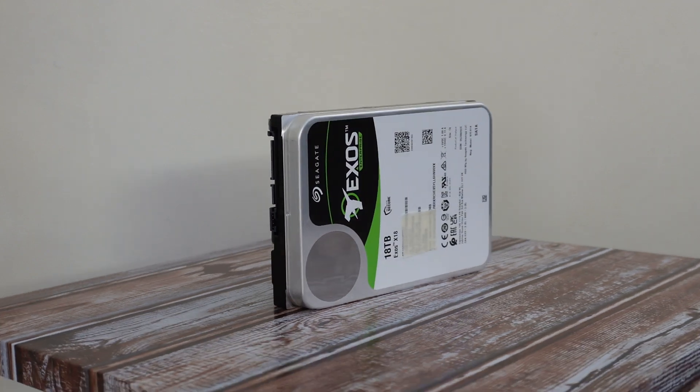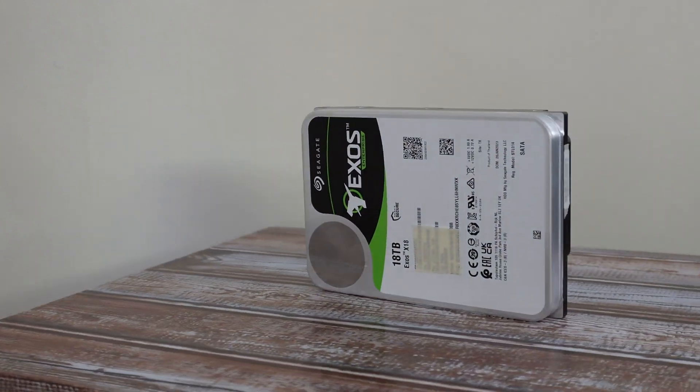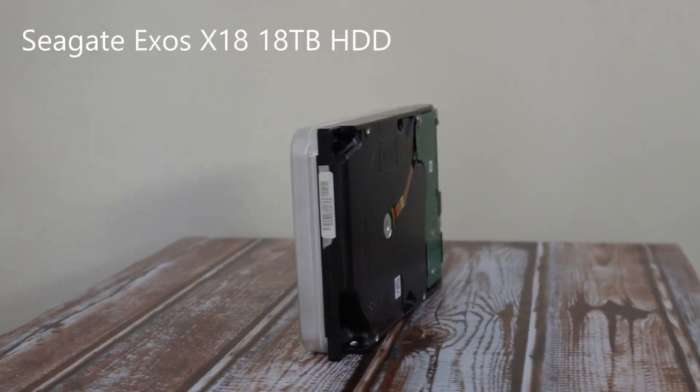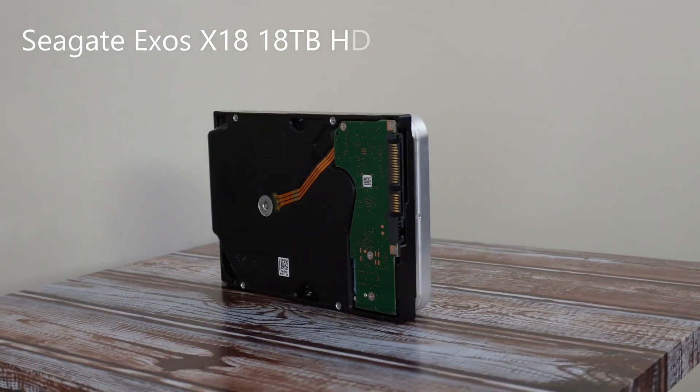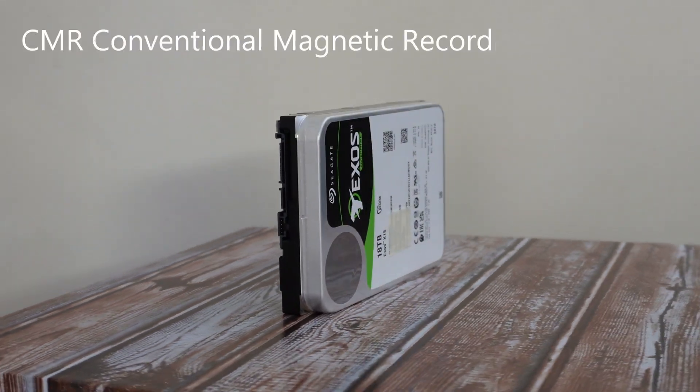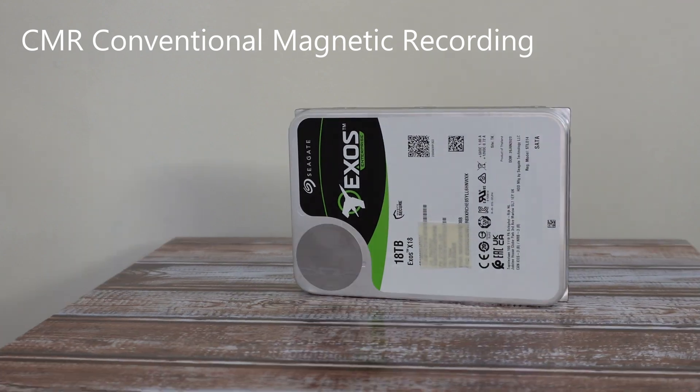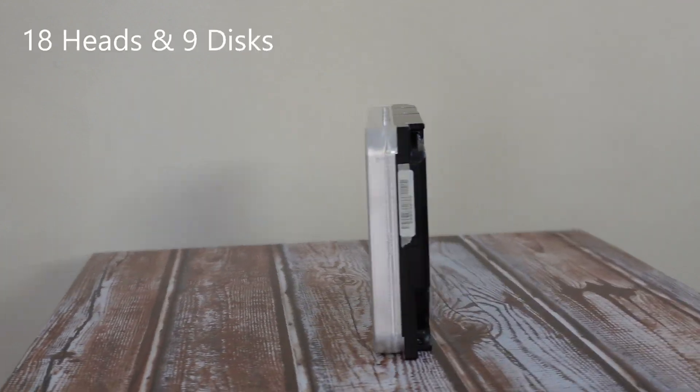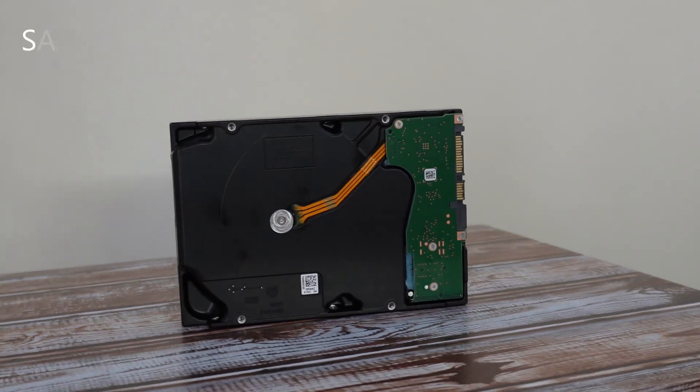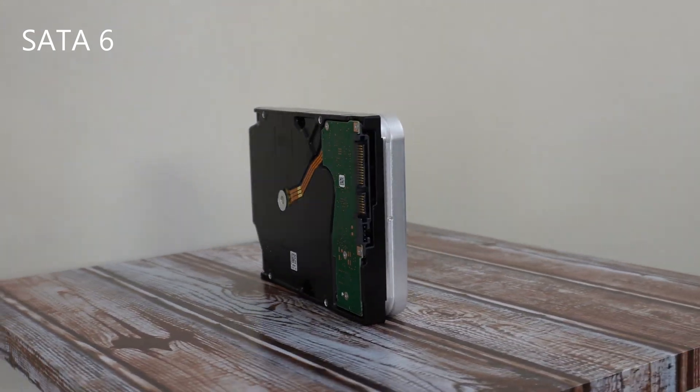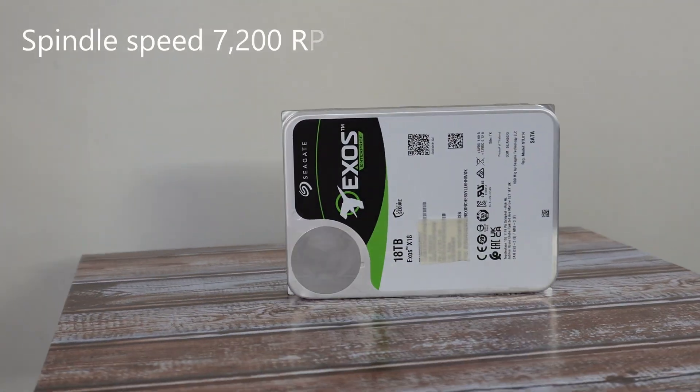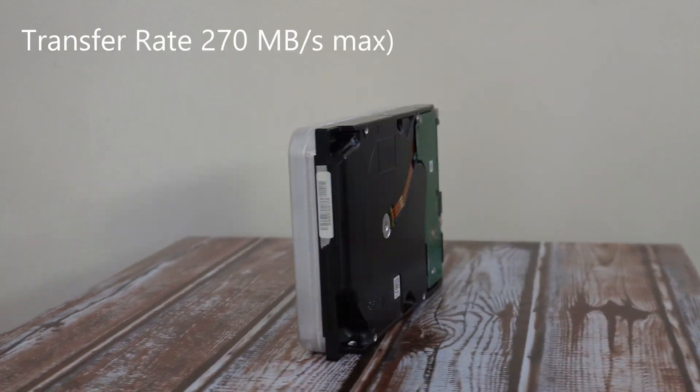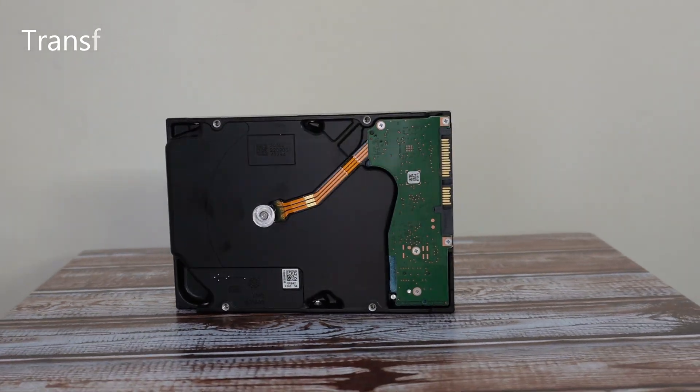It is the Seagate Exos X18 18 terabyte HDD. It is a CMR, meaning conventional magnetic recording, with 18 heads and 9 discs, SATA 6 gigabyte per second with spindle speed 7200 RPM, transfer rate 270 megabyte per second maximum, with five year limited warranty.